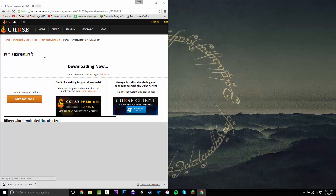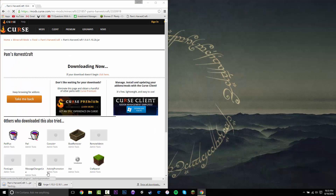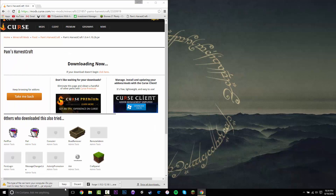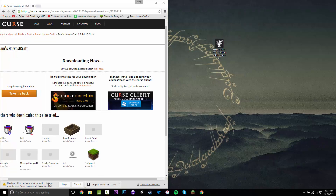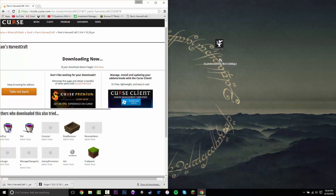Now once we have those two files, you want to drag them to your desktop. You should have the Forge installer for 1.10.2, and when you finish downloading the mod file, it will come up with a message and you just want to press Keep.